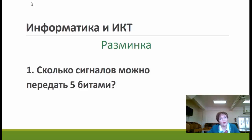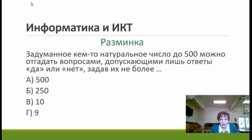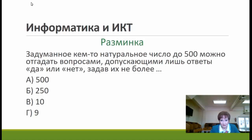Ещё один вопрос разминки. Задуманное кем-то натуральное число до 500 можно угадать вопросами, допускающими лишь ответы «да» или «нет», задав их не более скольких? Жду от вас цифру или букву правильного ответа.